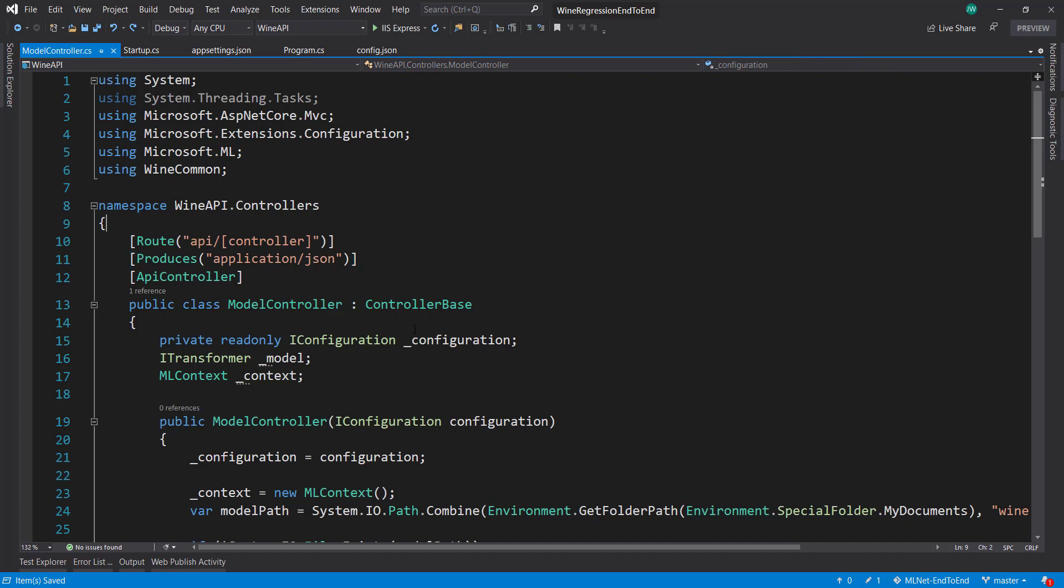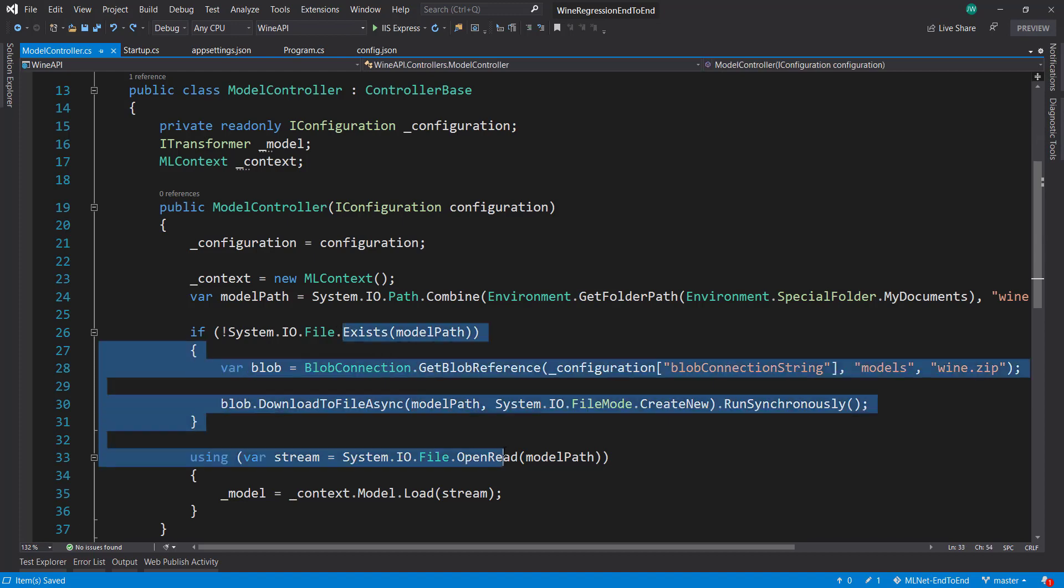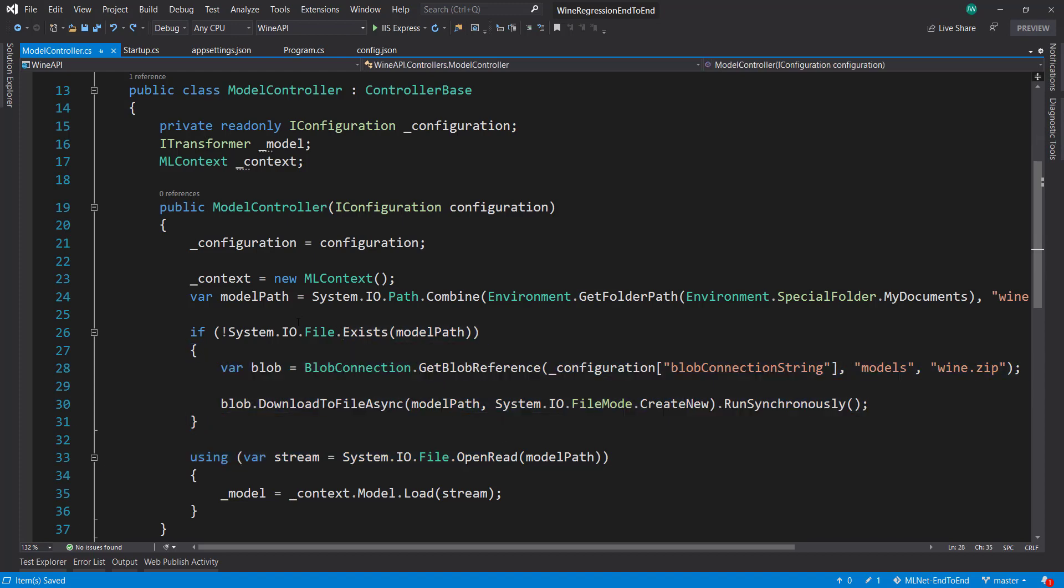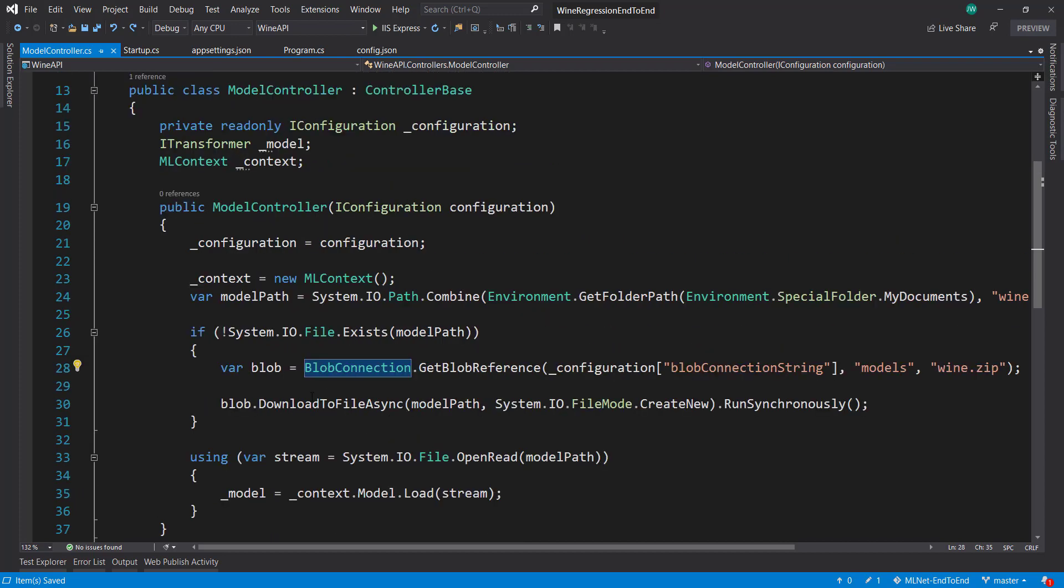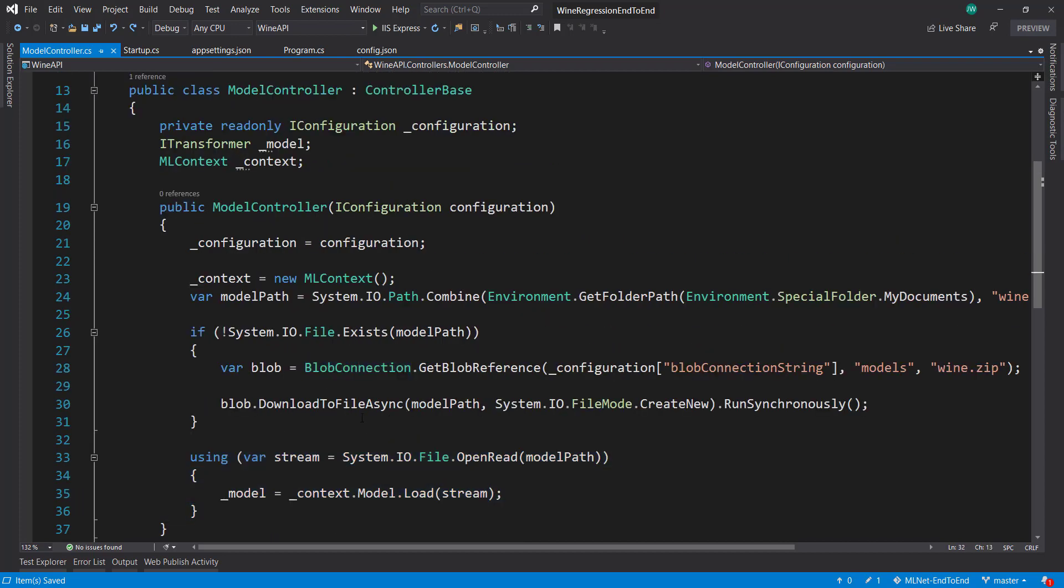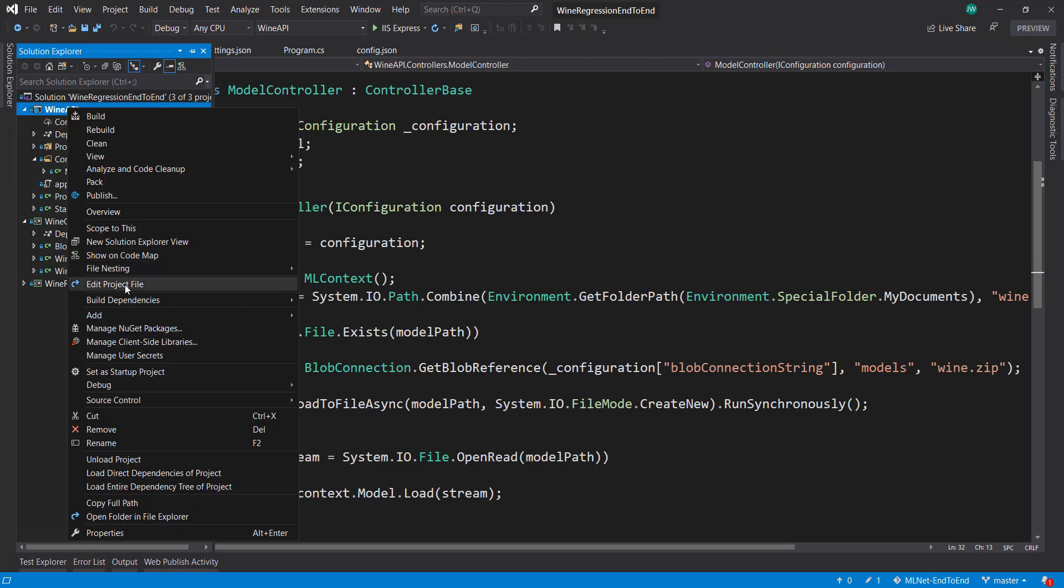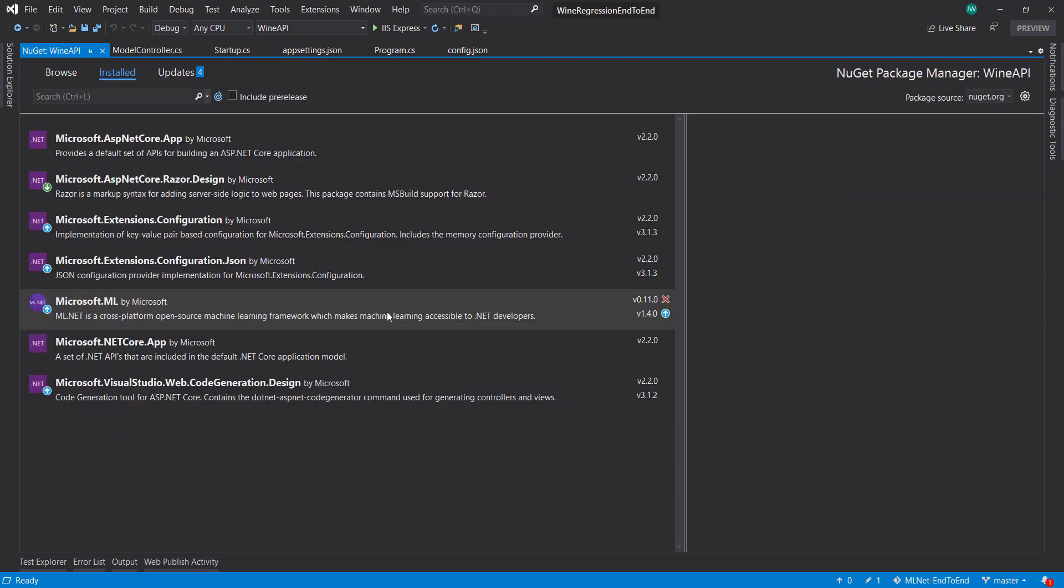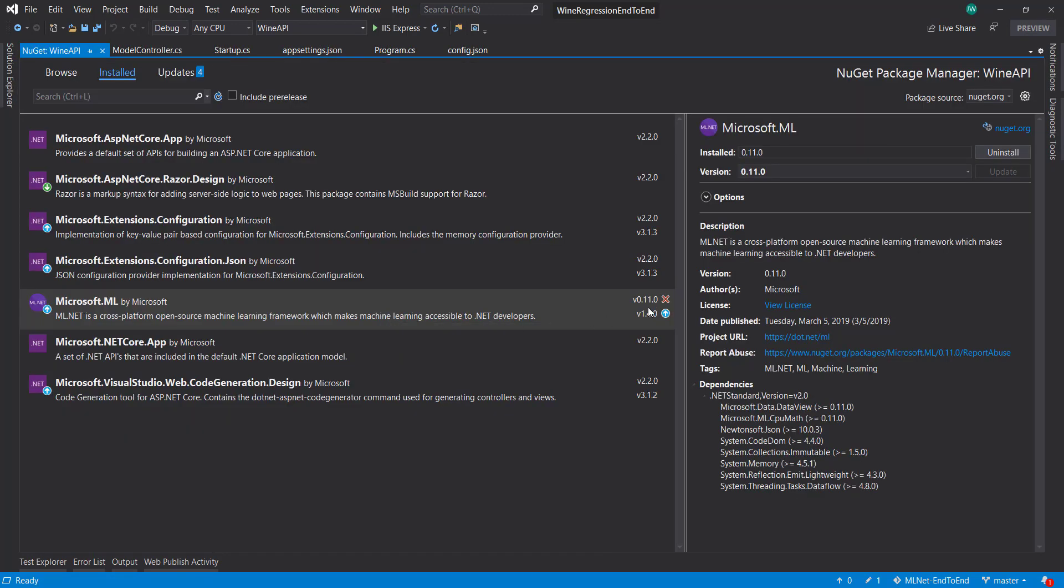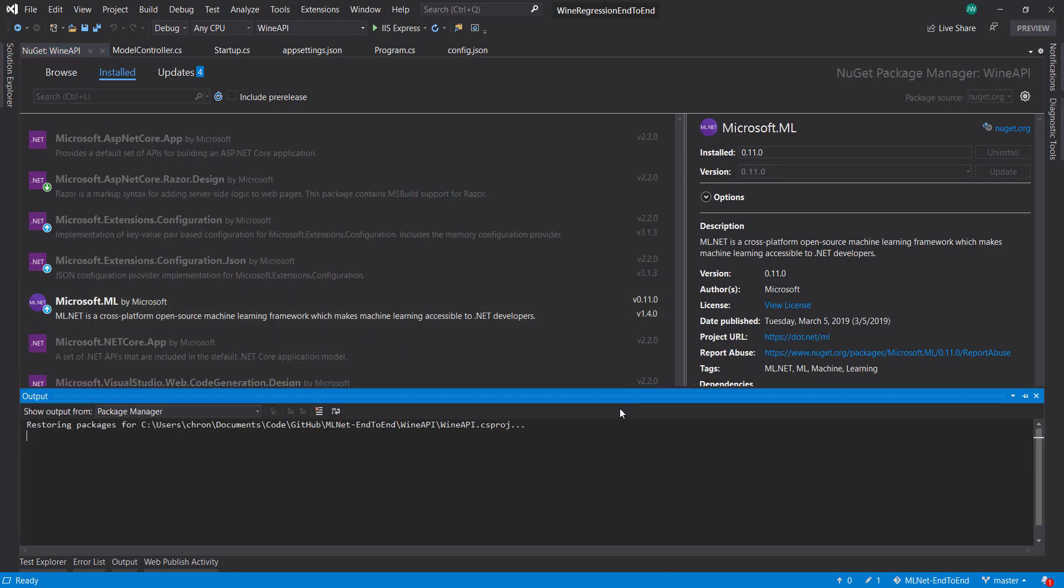There are some changes that I actually want to do. First thing is I want to get rid of this blob dependency in the constructor of the controller, so we don't have to load the model in here as well. Also I want to update my version of ML.NET. You can see we did this a while back because this is pre-version 1. Let's go ahead and update this.